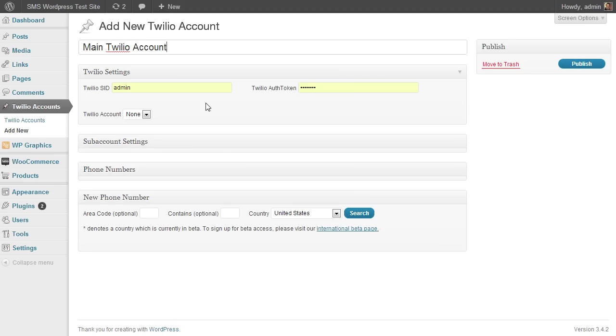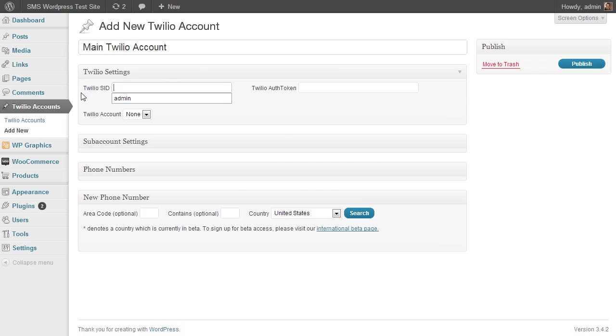Most of the things I've created allow you—my SMS plugin allows you to do a lot of what you see here—but you might be using another system and maybe it doesn't allow you to easily manipulate these things. So if I plug in my SID here...